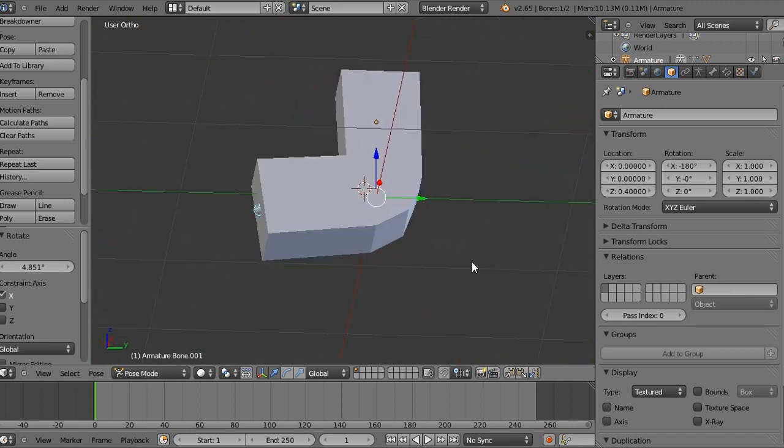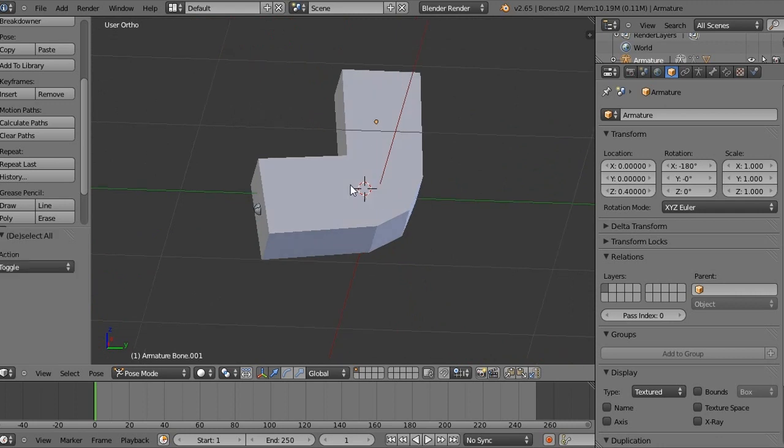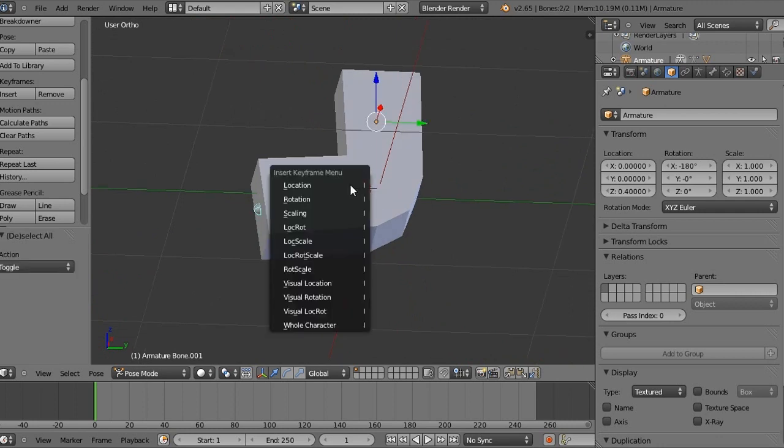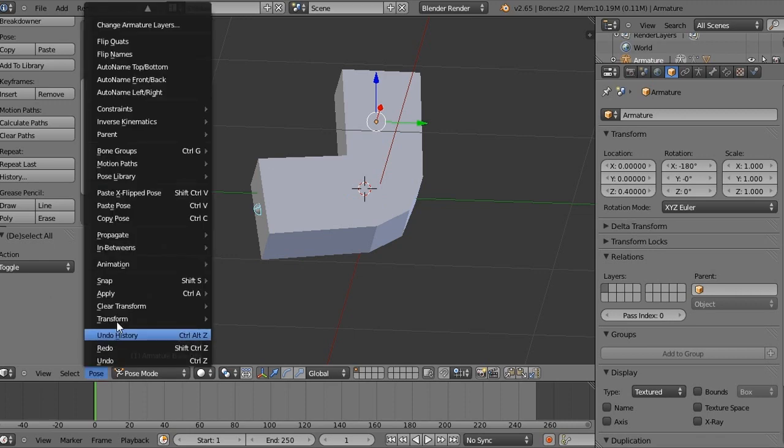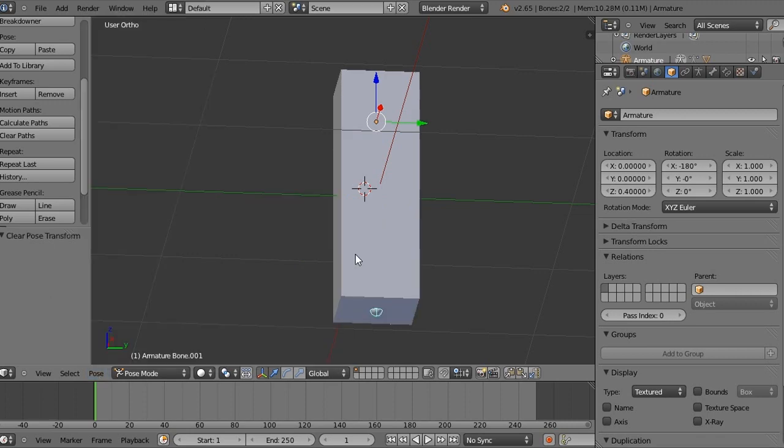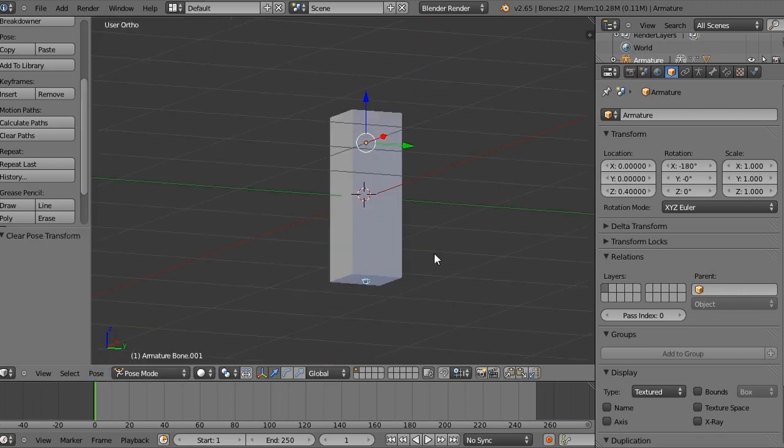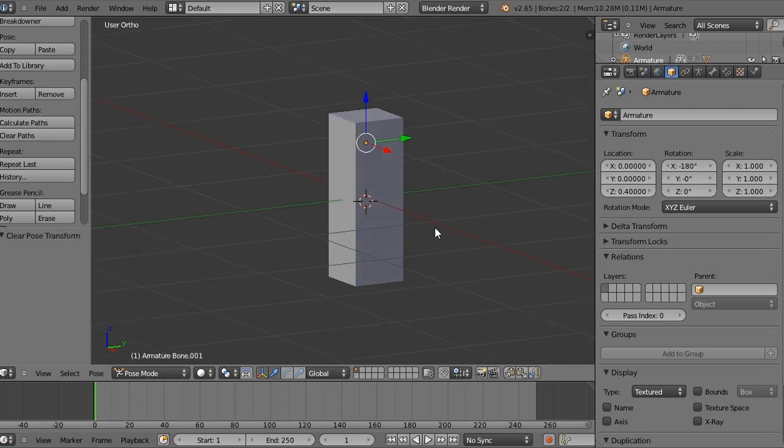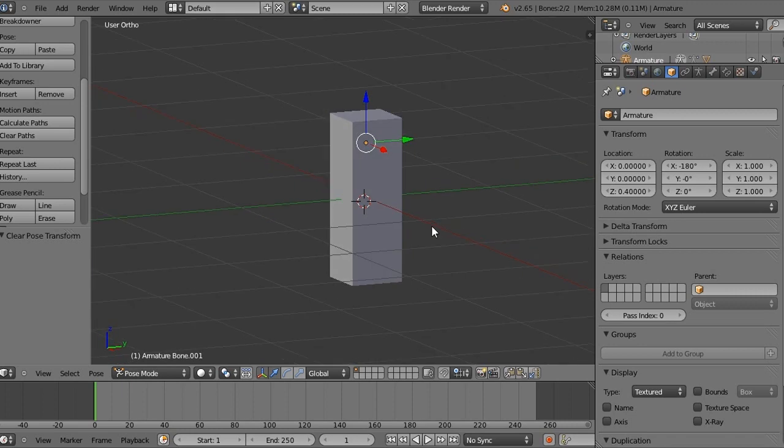So just press A with the bone selected and then come down here to pose. Come into here, clear transform and then press all. And that'll clear transform all our bones to their original position.